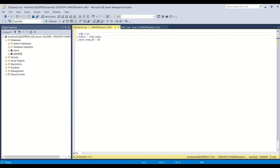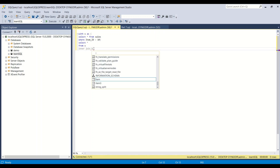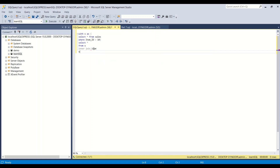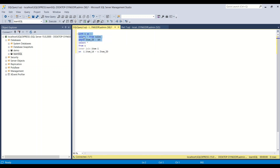So we write WITH s AS — giving 's' as the alias — and inside the parentheses we write our subquery. Then in the main query we say SELECT * FROM s INNER JOIN item i ON i.item_id = s.item_id. What we've done is moved that filter query into the CTE named 's' and then joined it with the item table.